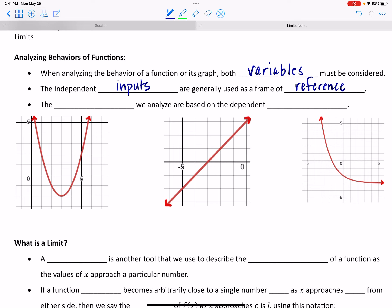The behavior we're actually analyzing — things like where we are increasing, decreasing, positive, or negative — those behaviors are based on what the outputs are doing. So are the outputs increasing, decreasing, constant, positive, and so on. The independent inputs are our frame of reference, the 'where to look.' The behavior we're actually going to analyze is completely based on the dependent variable, which are going to be our outputs. Generally these are going to be x's and y's.